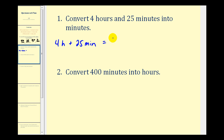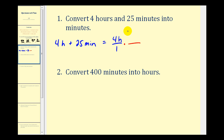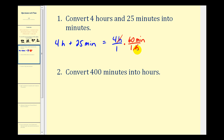When doing a conversion, it's often helpful to put the units in fraction form. So we're going to put four hours over one. To convert into minutes, we'll eliminate the units of hours by putting hours in the denominator and minutes in the numerator. The conversion is sixty minutes equal to one hour. Notice how the units of hours will simplify out.